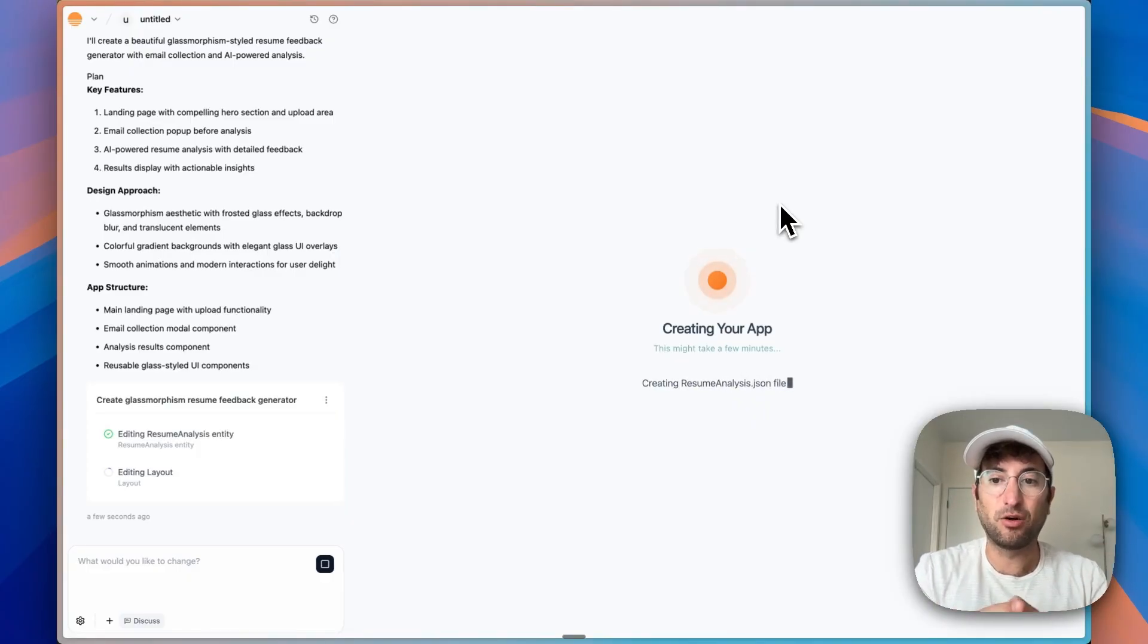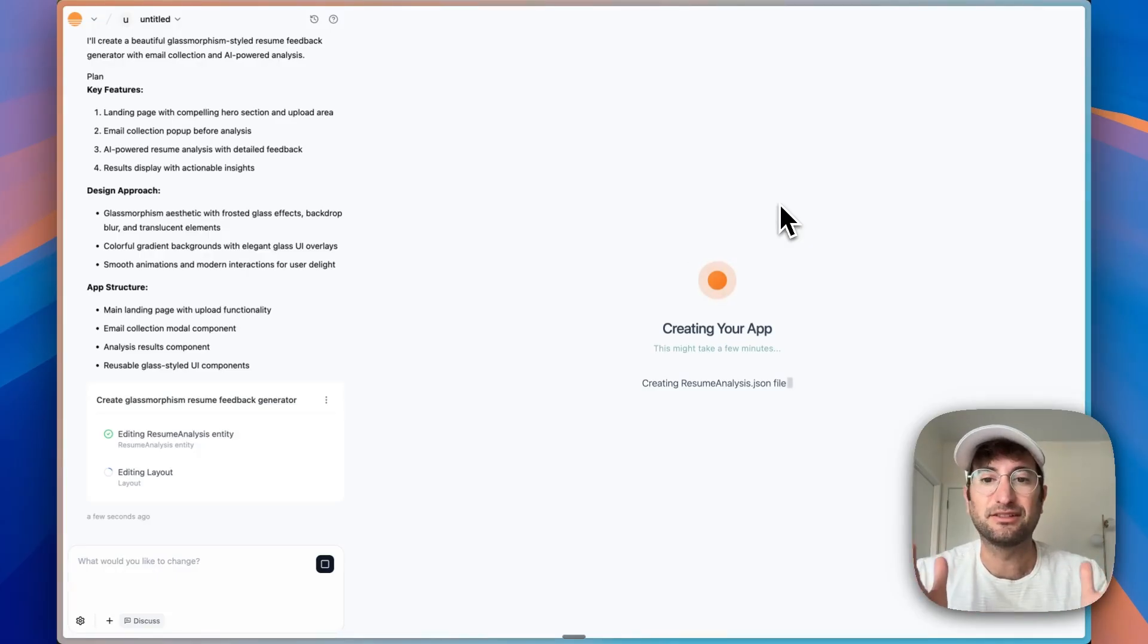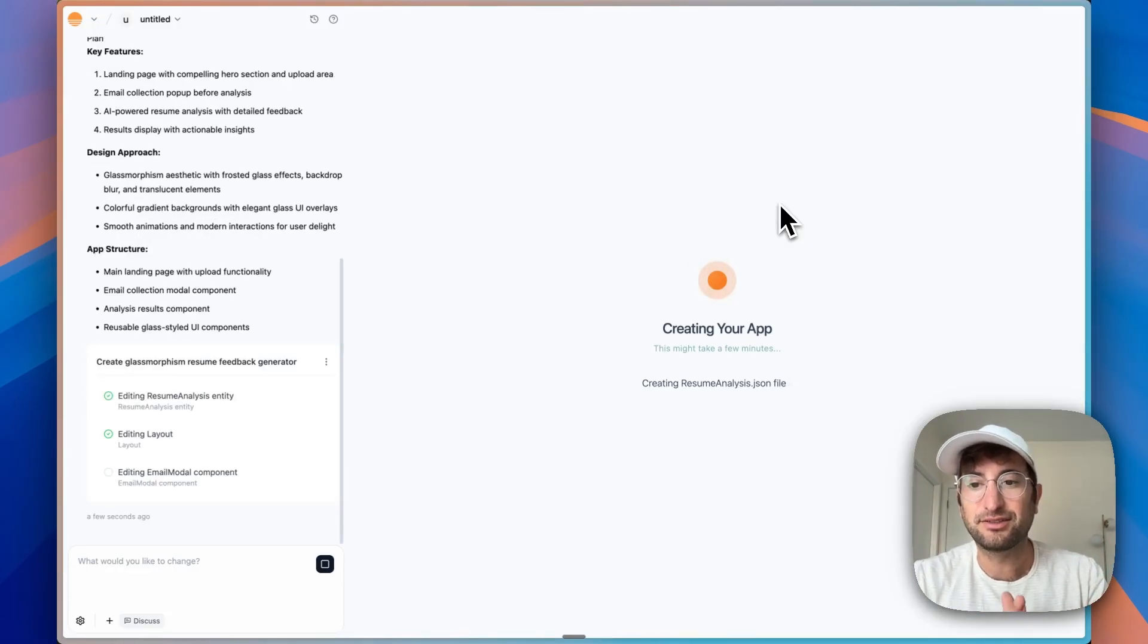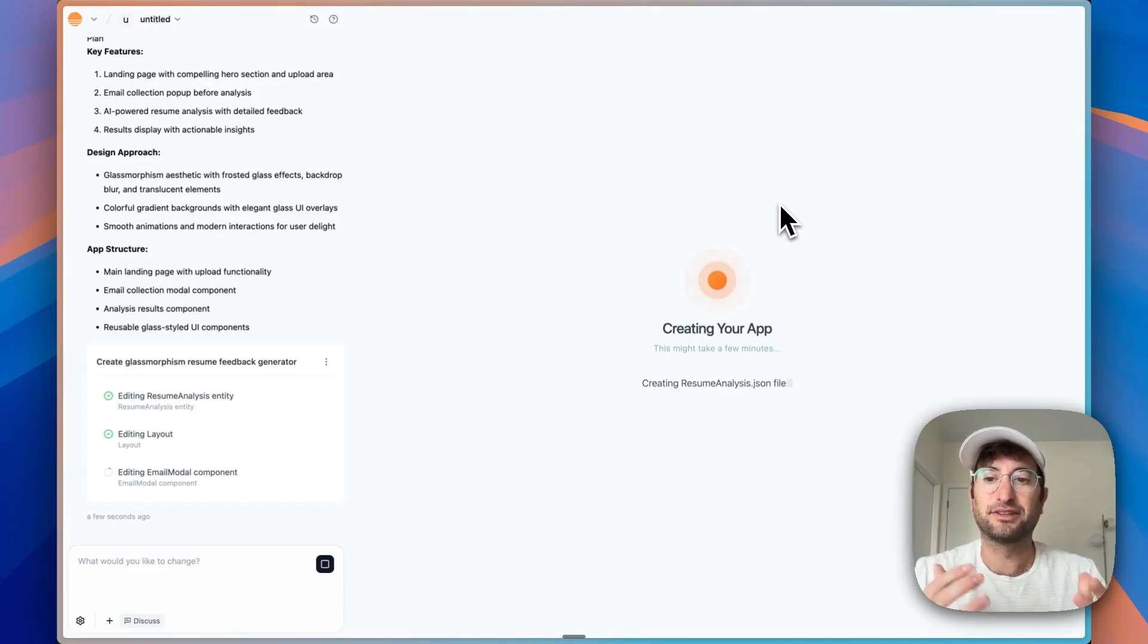Everything can all be inside of Base44. And because this is just a quick little mini app, it makes it really easy to do that. Now, while it's generating, I want to talk a little bit about how to get this ranked on Google.